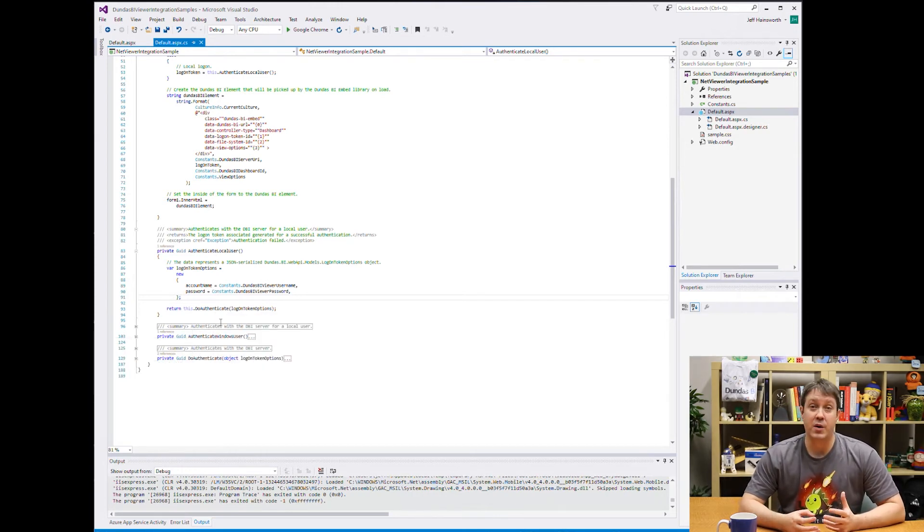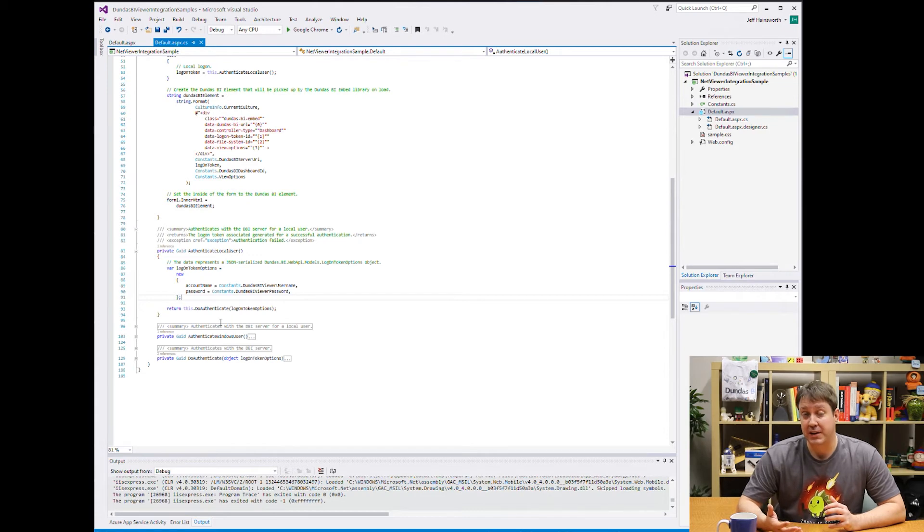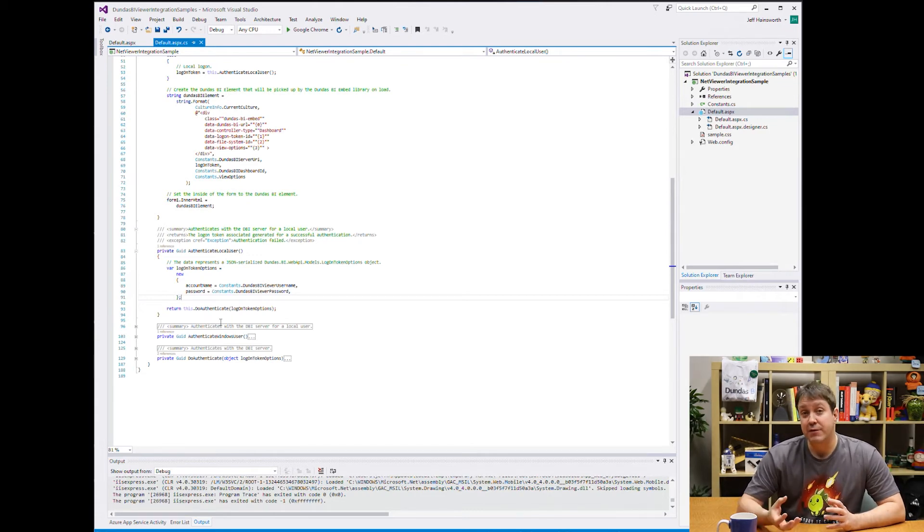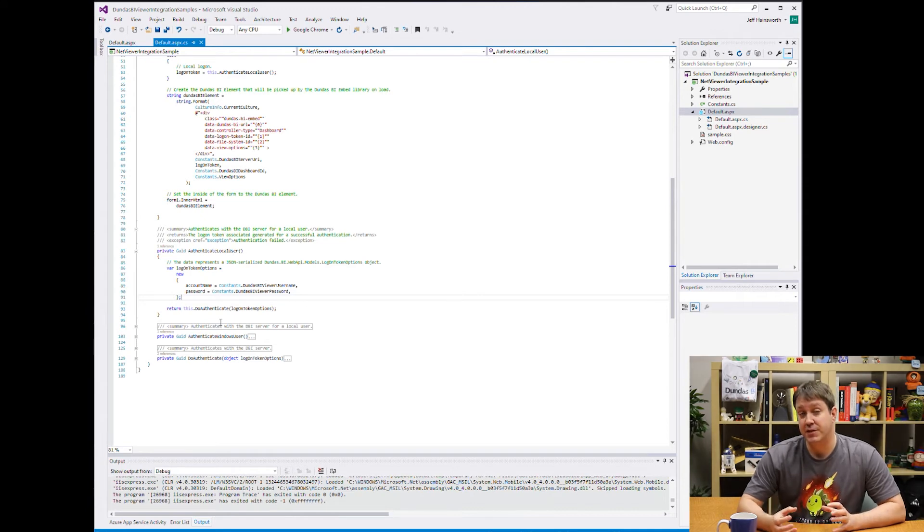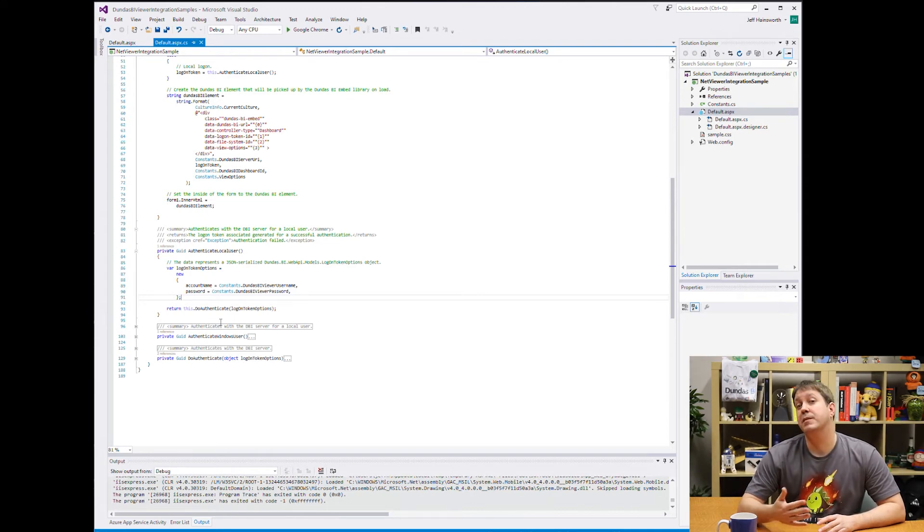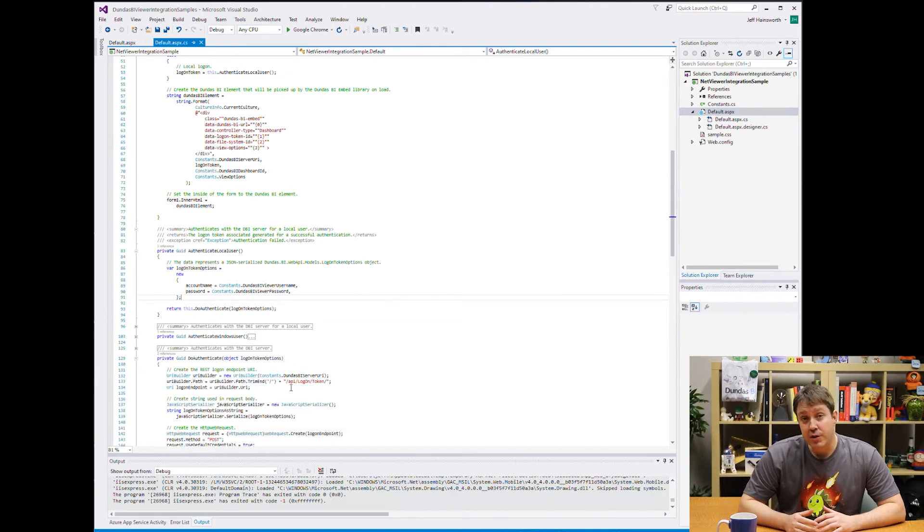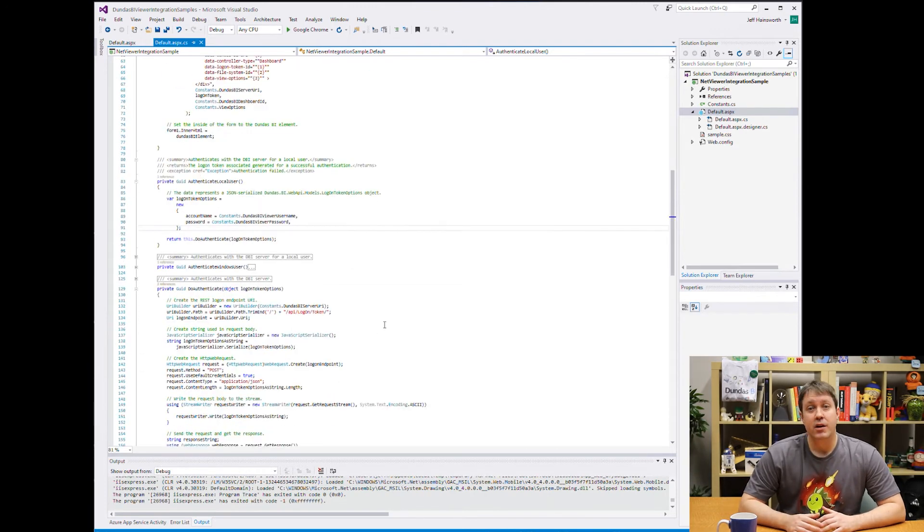Or you may already have a login process within your own application. And this is sort of a hook where you could take that information that you have about an active session and use that to log them into Dundas BI. It's kind of open to do whatever you need here.